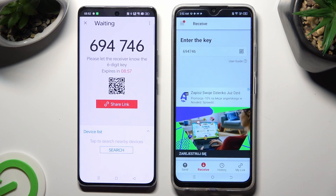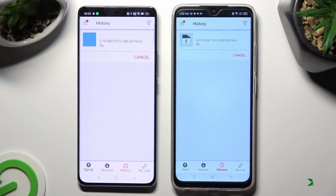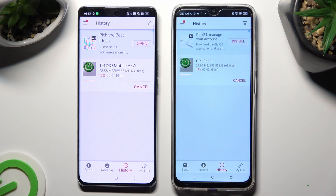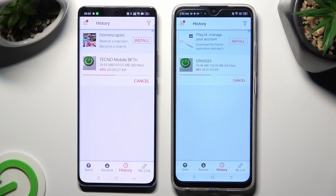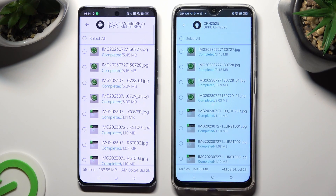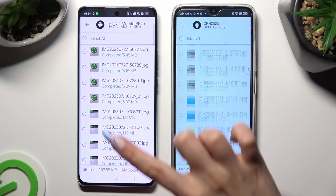So when I do that, as you can see, all of my photos were successfully transferred.